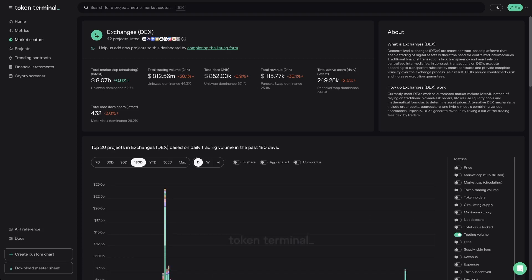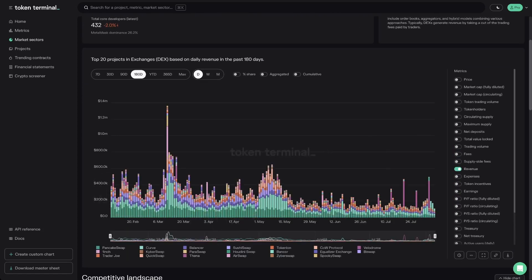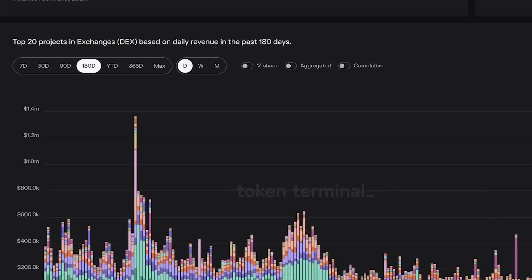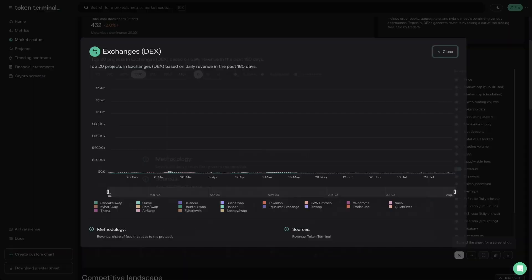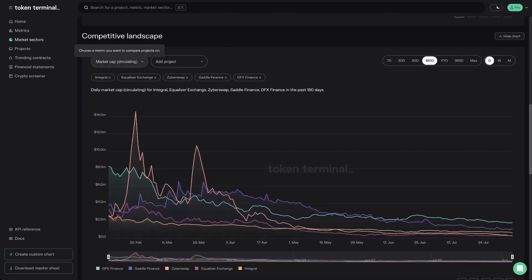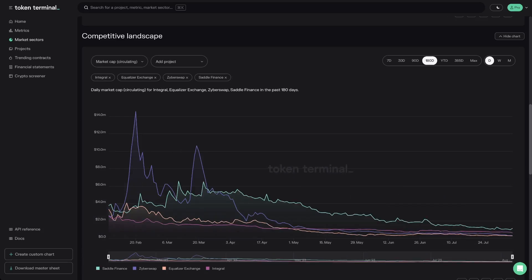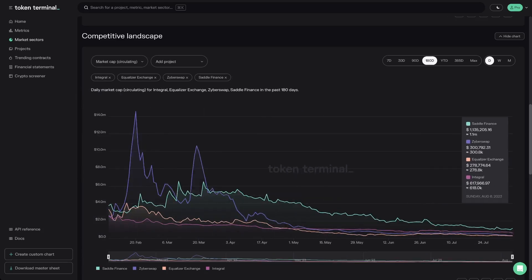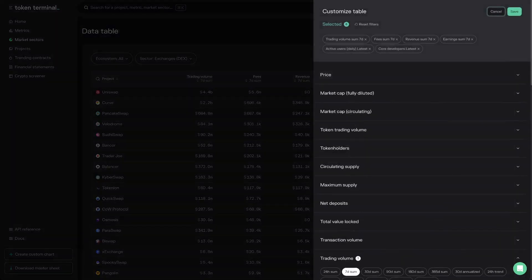The overview section gives a snapshot view of the current state of the market sector, showcasing the most relevant KPIs, their development, and the dominating project's market share by metric. You can filter the key metrics chart by metric, select the time range, and view the data as a percentage share, an aggregated sum, or as cumulative. The competitive landscape chart lets you easily compare projects — select the metric and projects from the dropdowns, and remove them by clicking X. Each market sector dashboard also includes a data table showcasing data related to the market sector page you're on.